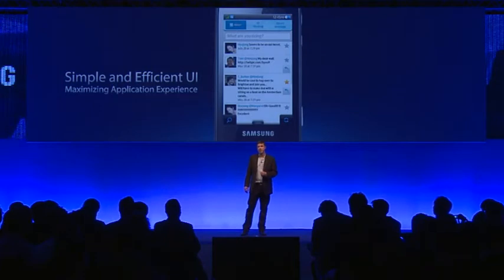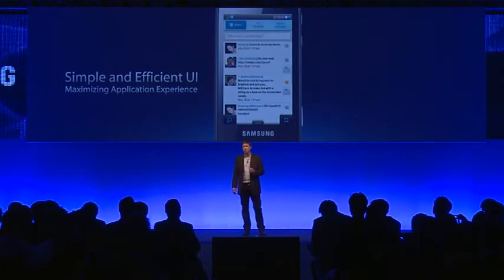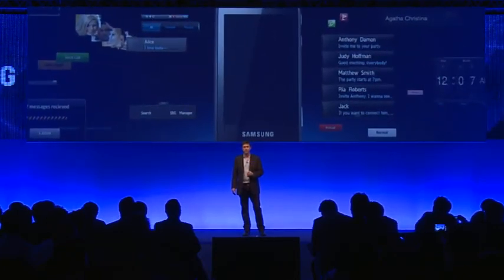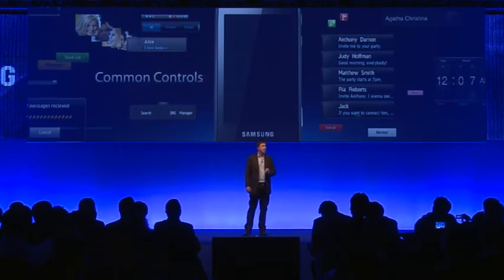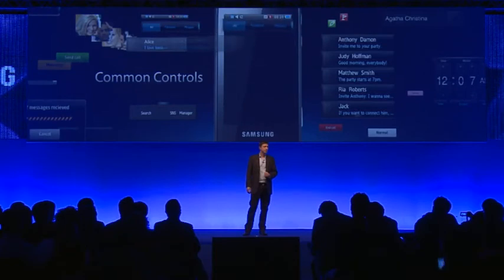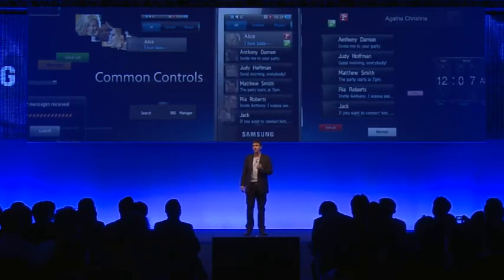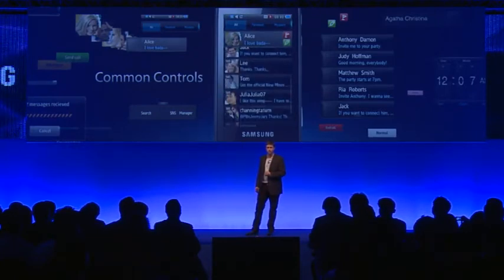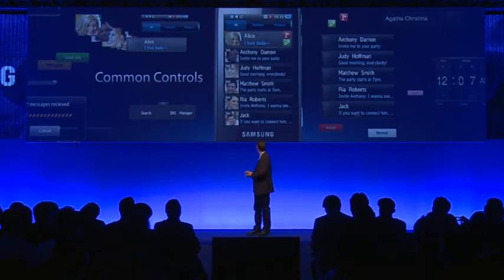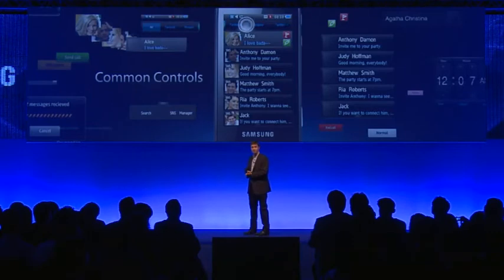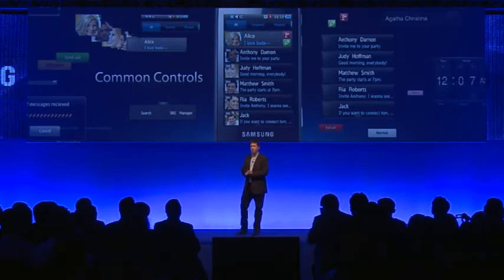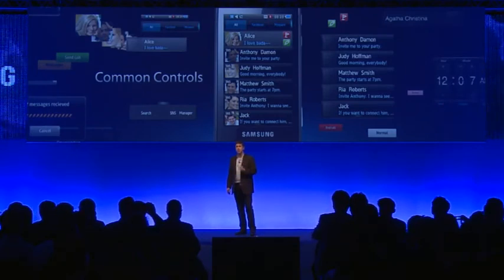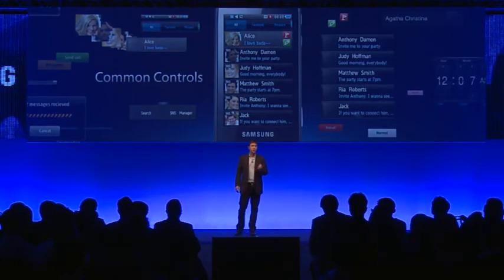To assist you with creating the best application experience possible, Bada also provides a set of common controls that enable efficient and rapid development of UIs. These controls are accessed through a simple drag and drop interface. There is no need to recreate basic interface elements each time you start developing. In addition to these common controls, we also have a library of specialized controls which you can take advantage of.